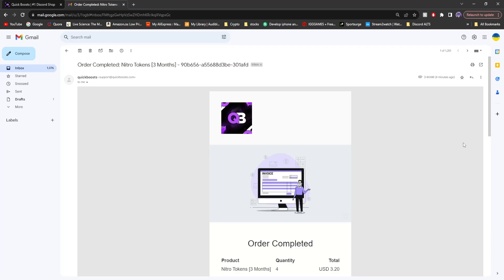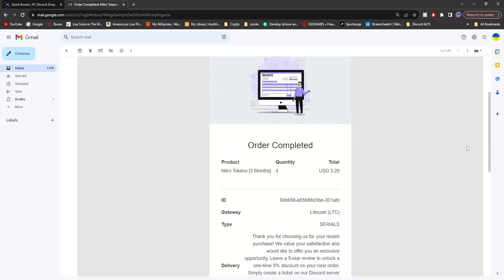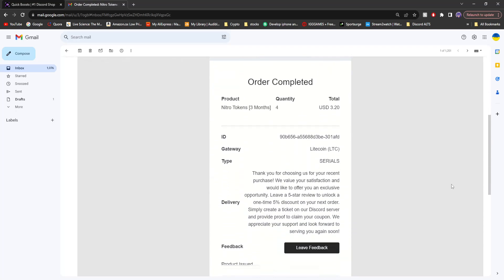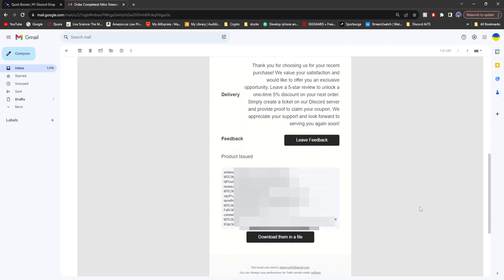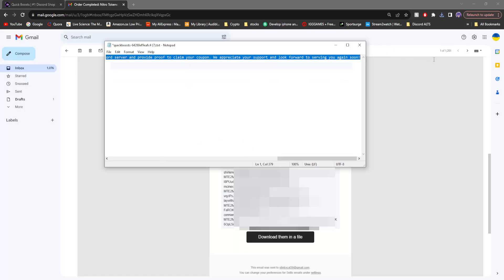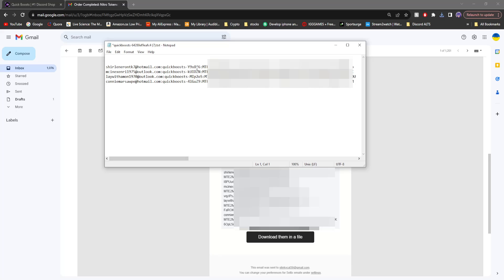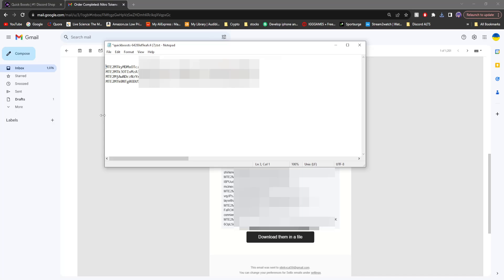And then you're going to want to go to the email you provided, and then you'll see your Nitro tokens in the product issued spot. Download them. Once you have them, make sure to get rid of all this text over here, and then you'll have your Nitro tokens, each having two server boosts each for your boosting business.